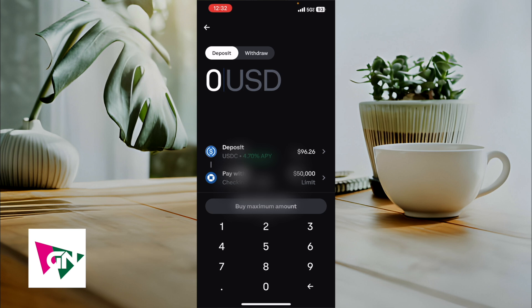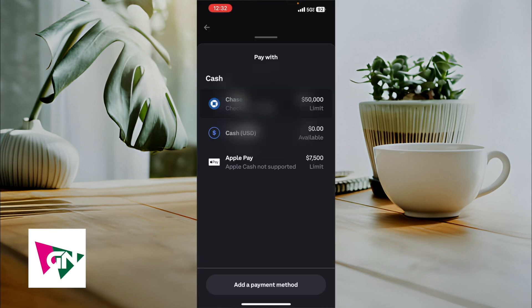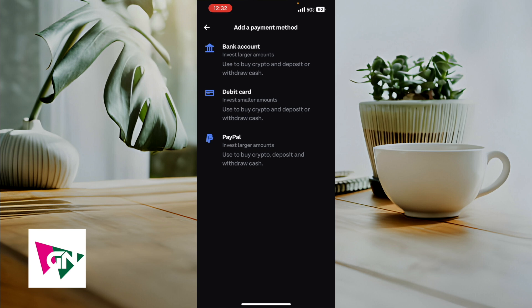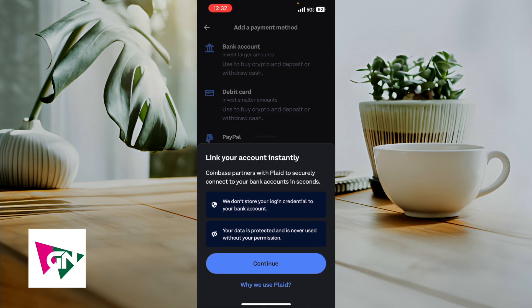From here you're going to see a page that allows you to insert a USD amount — that's not necessarily important. What's important is that you're going to click on the tab that says 'Pay with,' which also shows you the limit. From this page you can see all the different payment methods you currently have connected with Coinbase. Click on 'Add a payment method' at the bottom, and it will give you options: bank account, debit card, or PayPal.